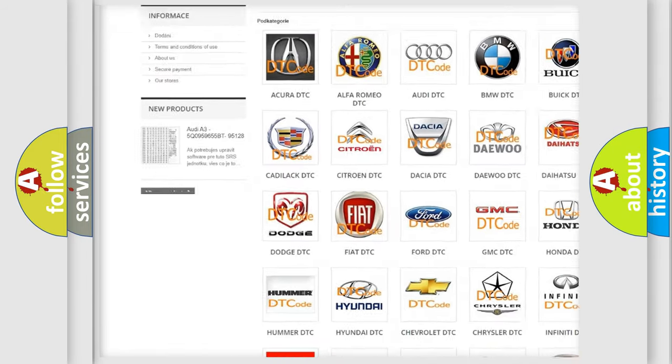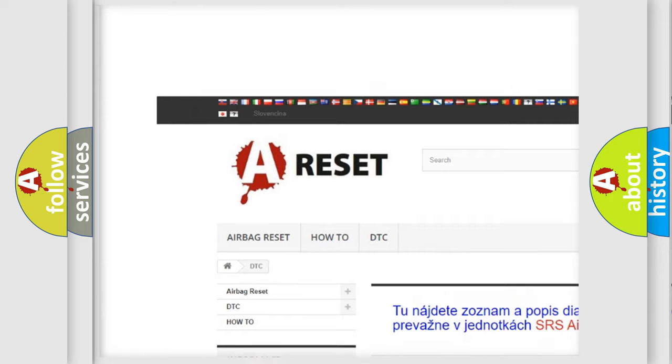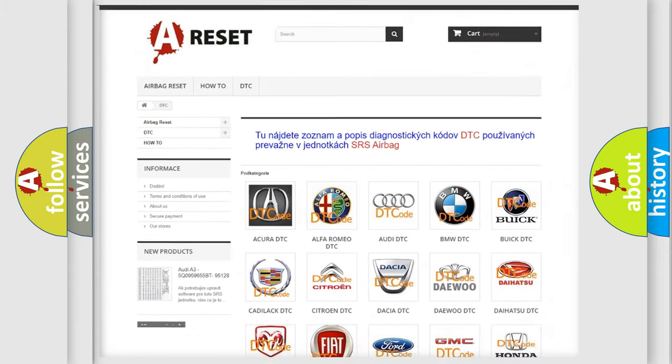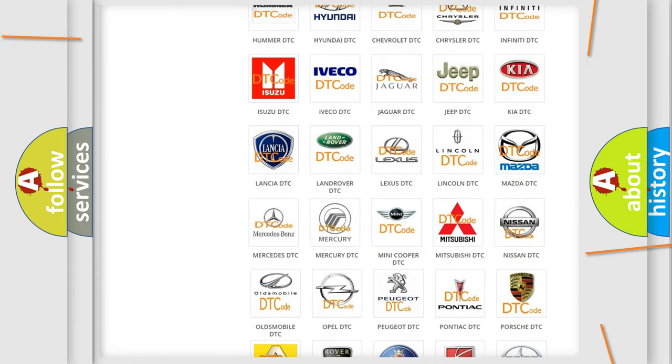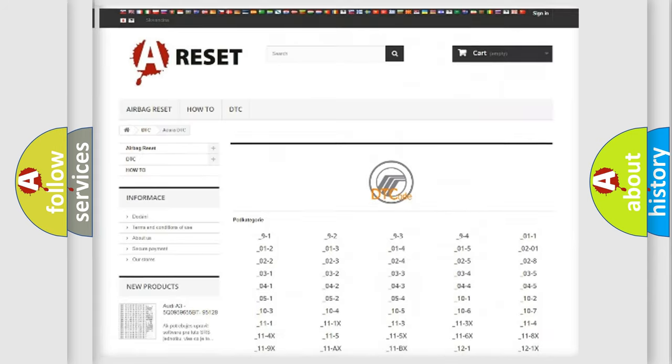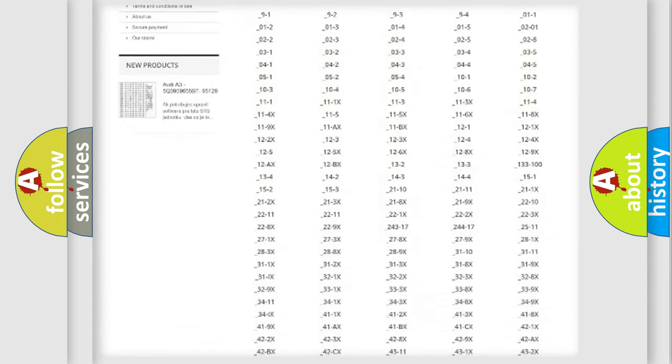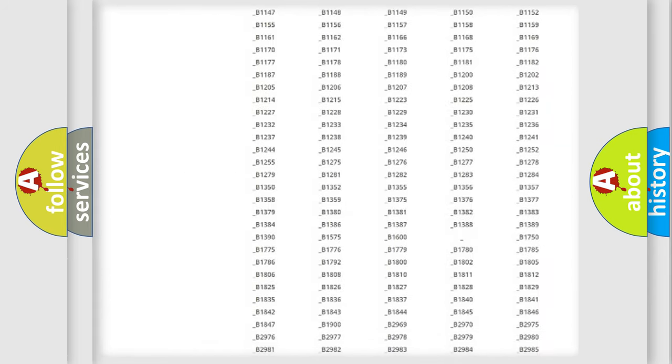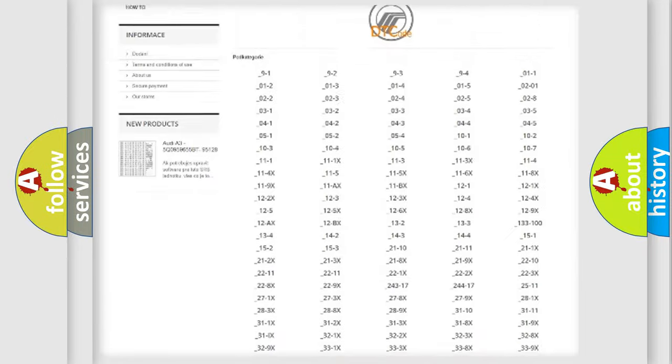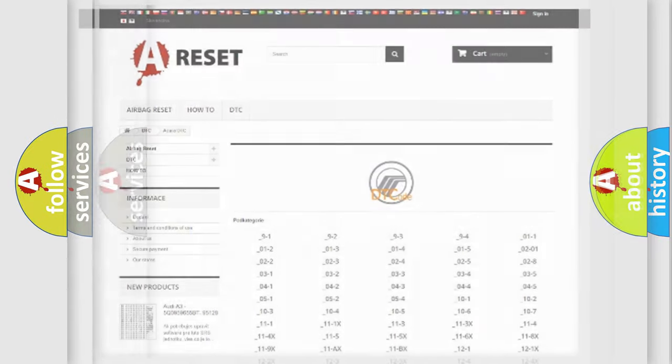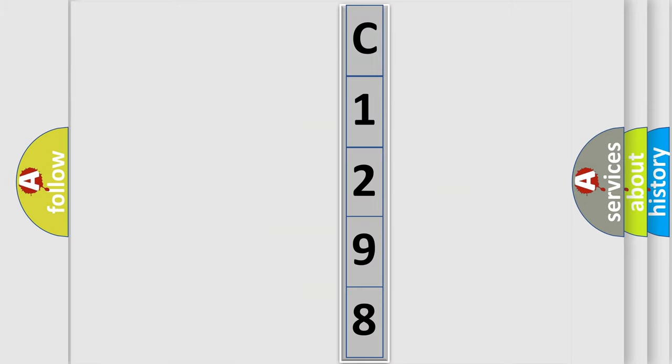Our website airbagreset.sk produces useful videos for you. You do not have to go through the OBD2 protocol anymore to know how to troubleshoot any car breakdown. You will find all the diagnostic codes that can be diagnosed in Mercury vehicles, and many other useful things. The following demonstration will help you look into the world of software for car control units.